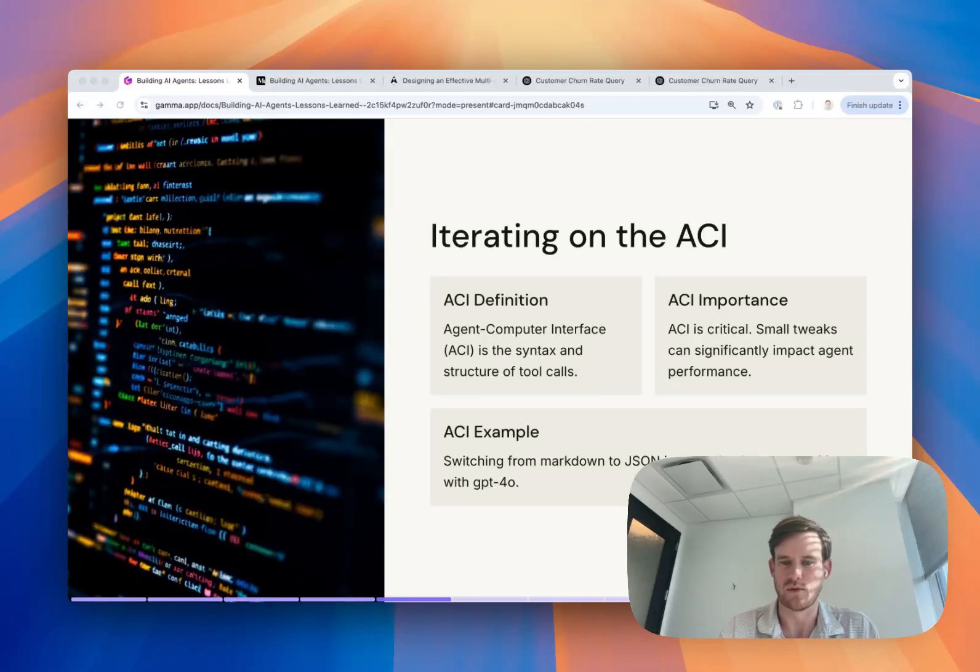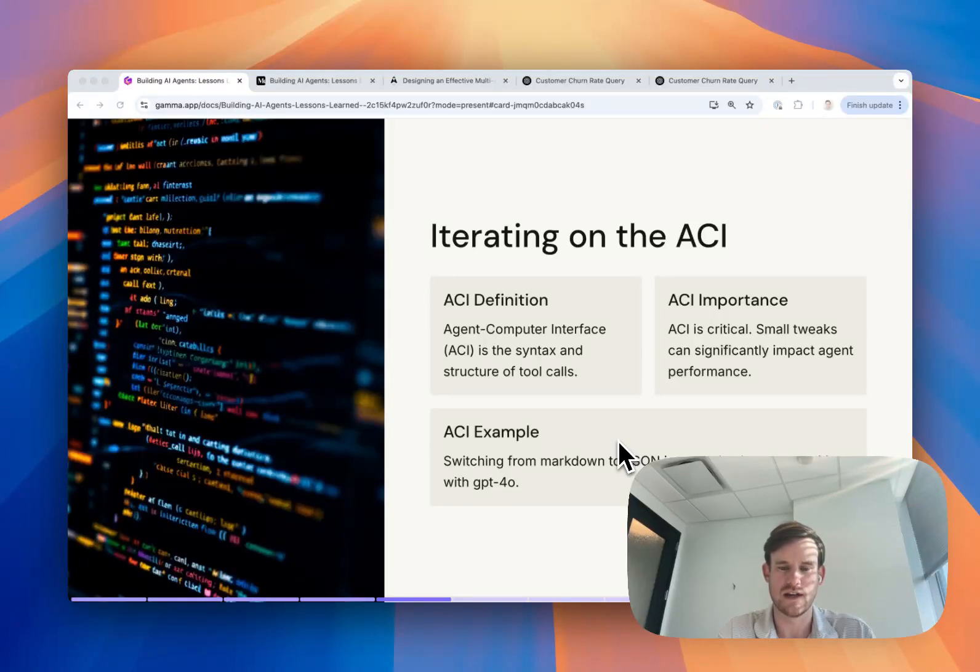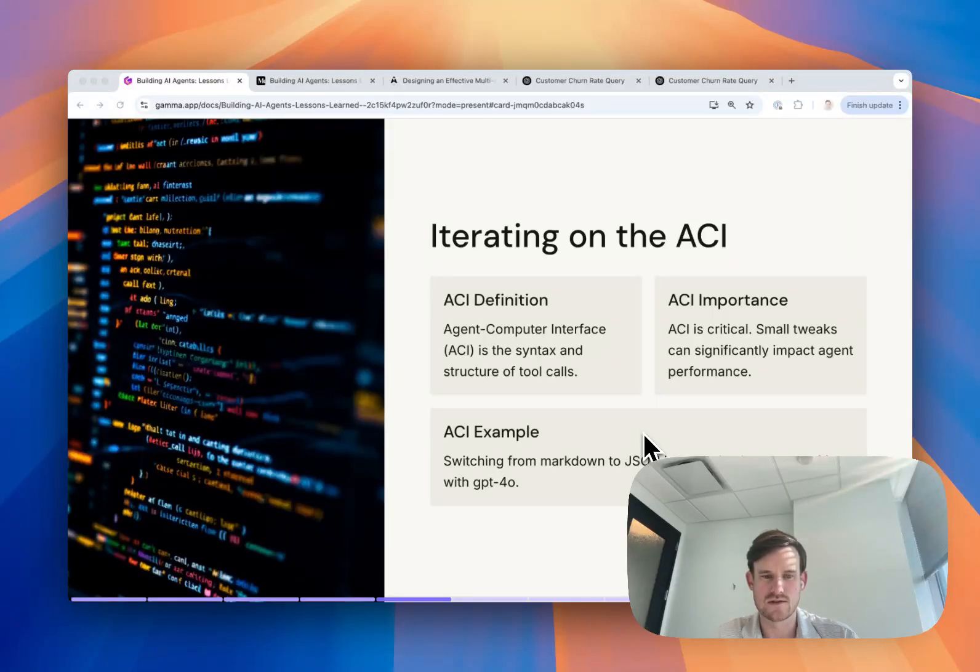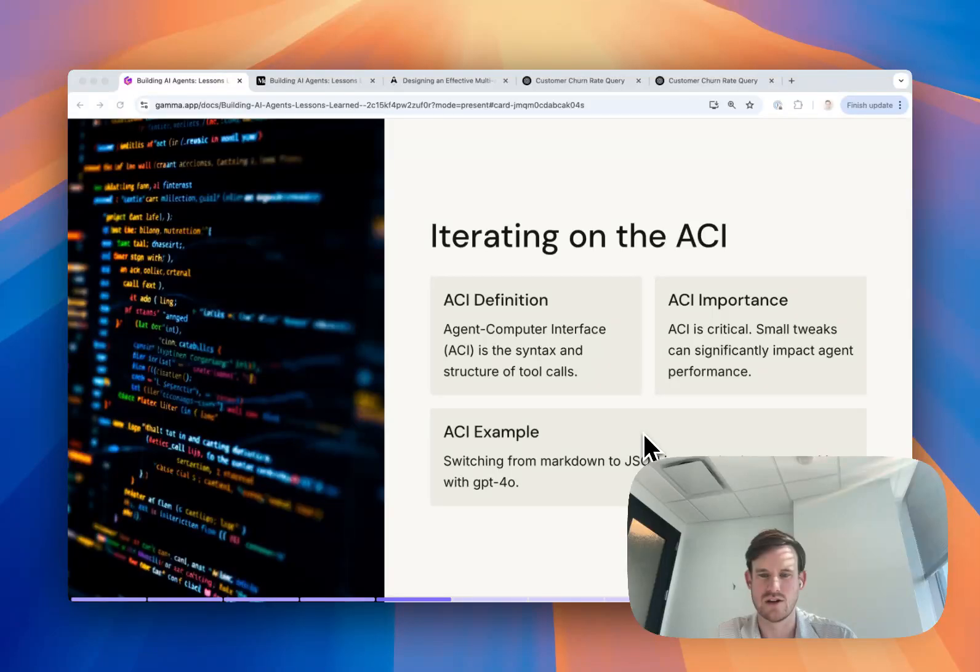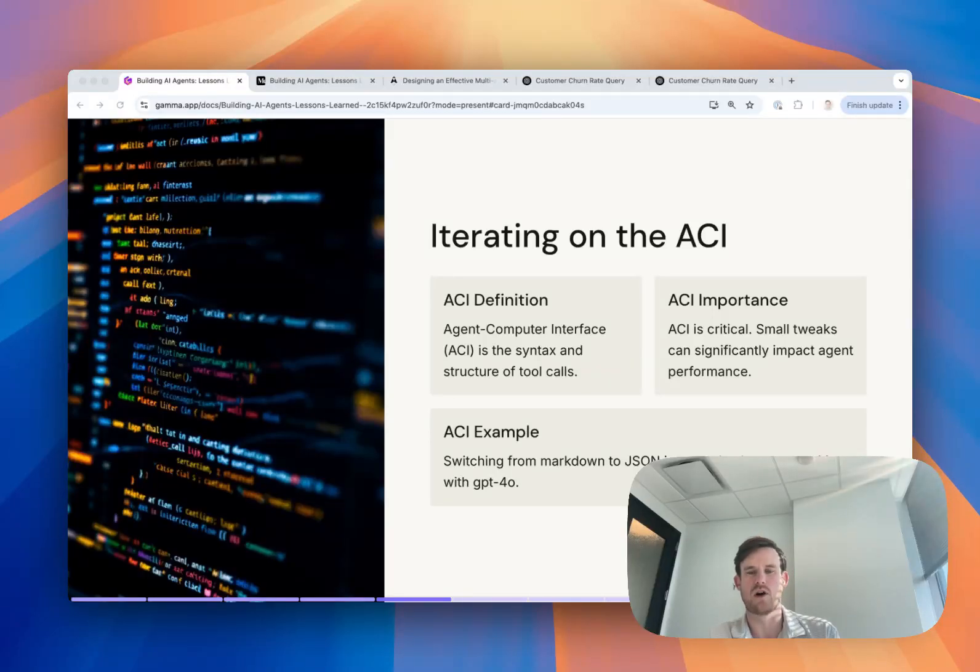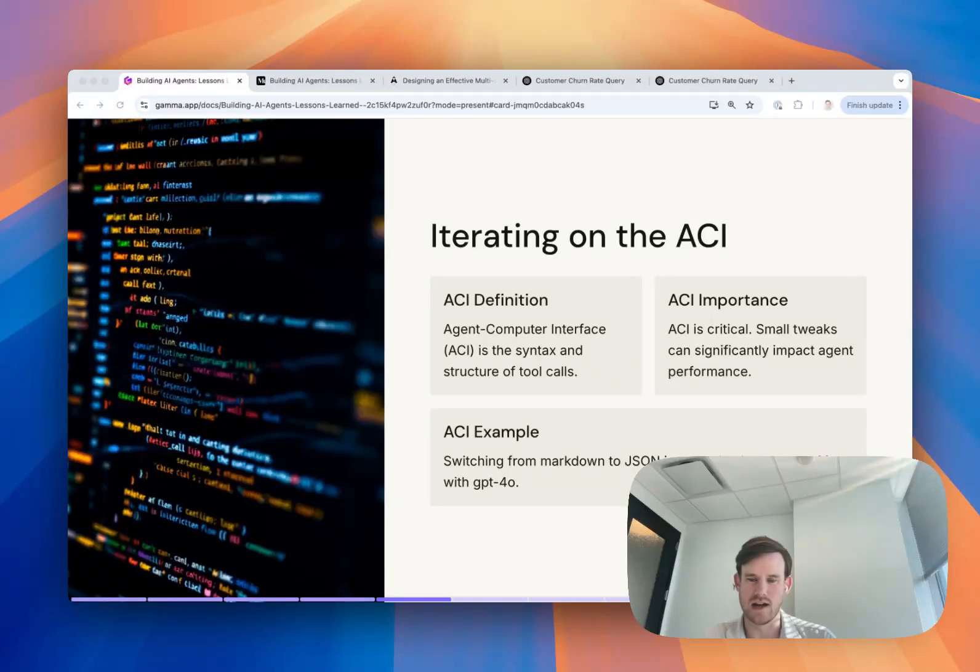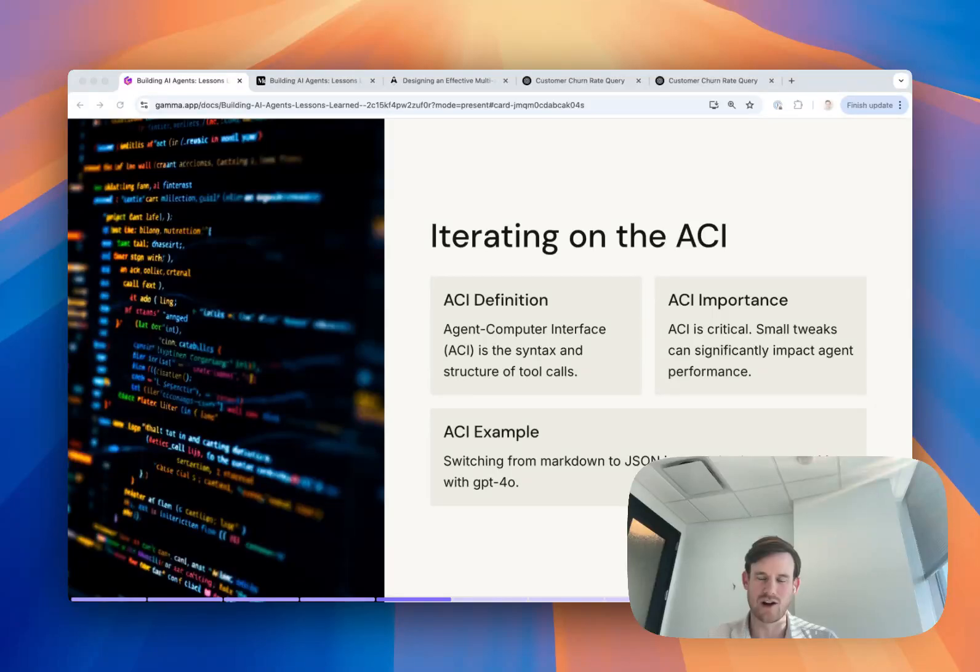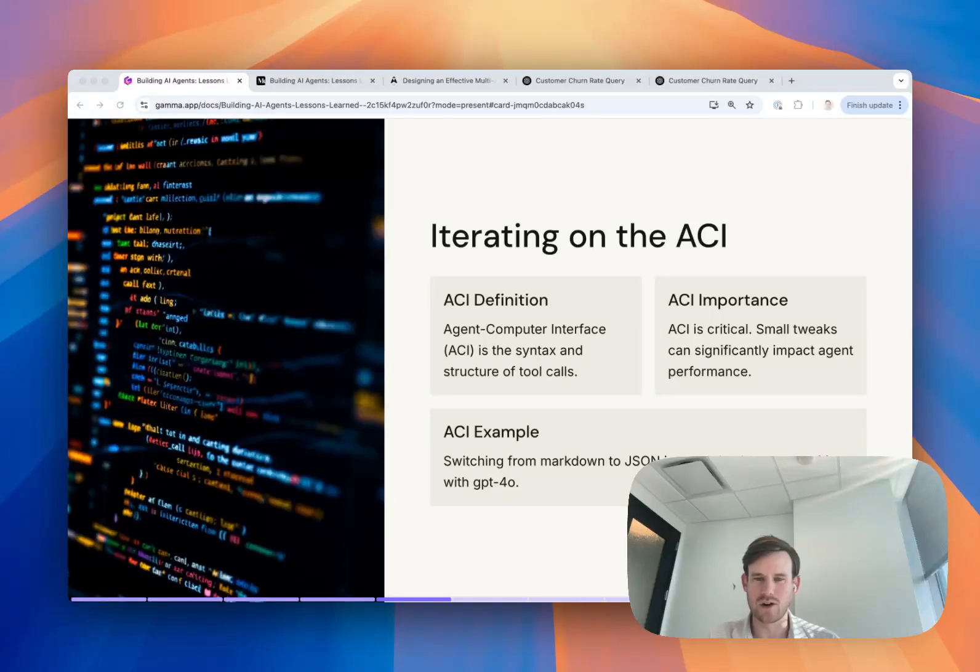A couple of specific examples. One of the things that we found was that the format of the response, depending on the model, was consumed better or worse, likely correlating to the underlying training data potentially of the model. Specifically when working with GPT-4.0, we transitioned from responding with these search result payloads. Initially, they were formatted as markdown and we were seeing examples where the agent would look at that response that it got back from the tool call and tell us that a column did not exist when you could see the column within the context passed back in the tool result.